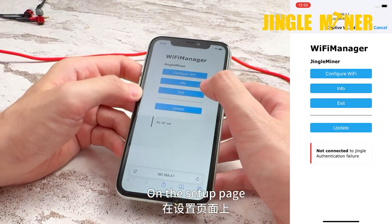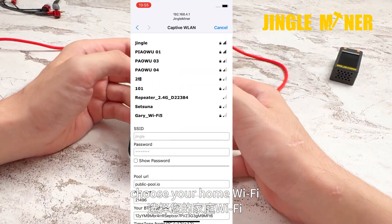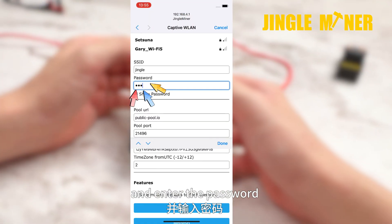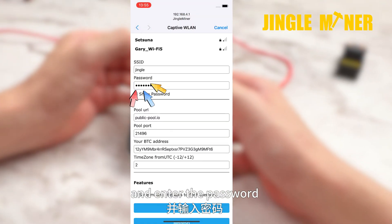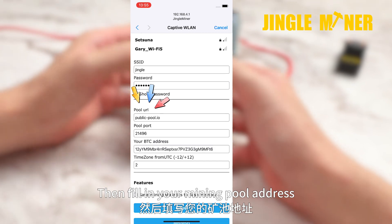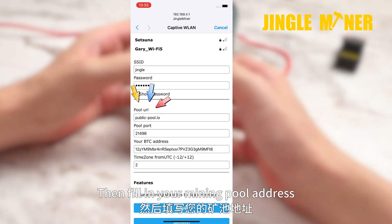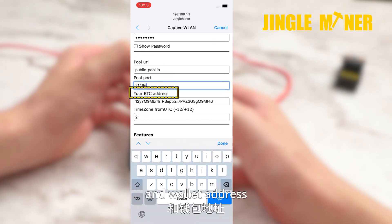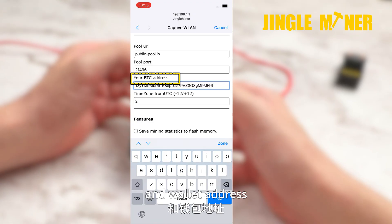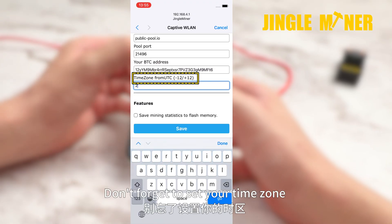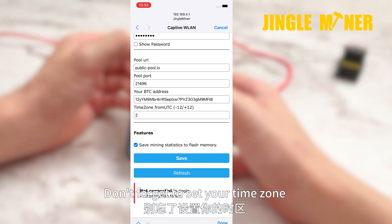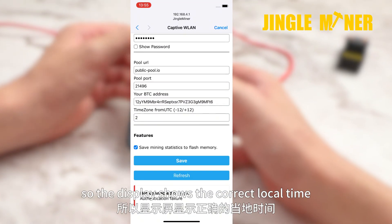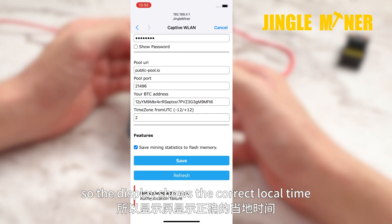On the setup page, choose your home Wi-Fi and enter the password. Then fill in your minetool address, port number, and wallet address. Don't forget to set your time zone so the display shows the correct local time.